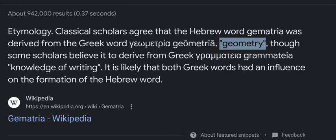Etymology: classical scholars agree that the Hebrew word gematria was derived from the Greek word for geometry. Some scholars believe it derives from Greek knowledge of writing, and it's likely that both Greek words had an influence on the formation of the Hebrew word.